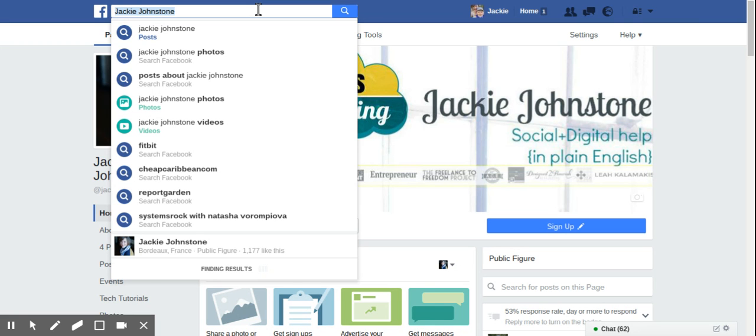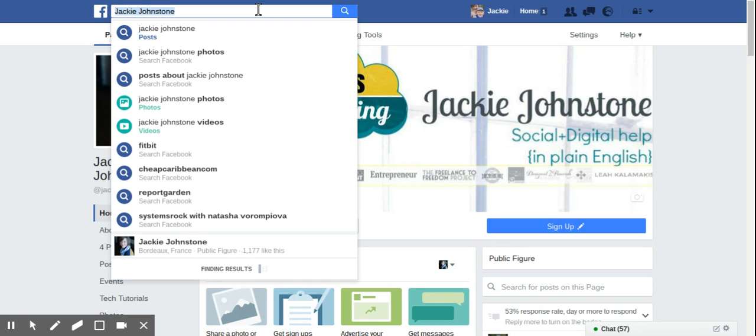So regardless of whether you're using your own business page or somebody else's business page, I'm going to use the example of John Loomer who's a Facebook expert. John has a much bigger audience than I do, but of course there's a chance that we have an overlap. So where are those people hanging out?